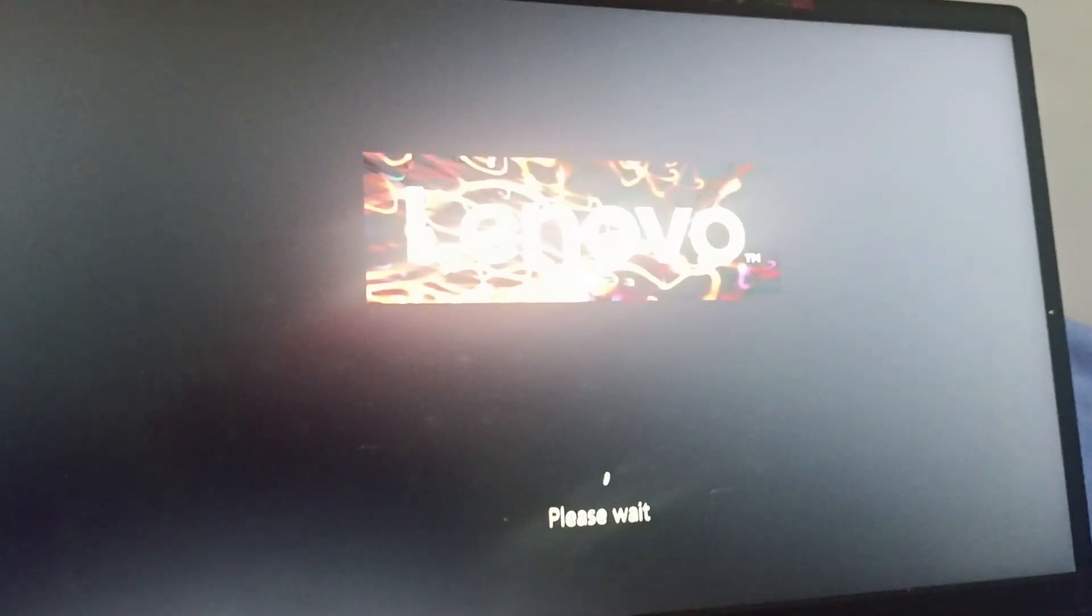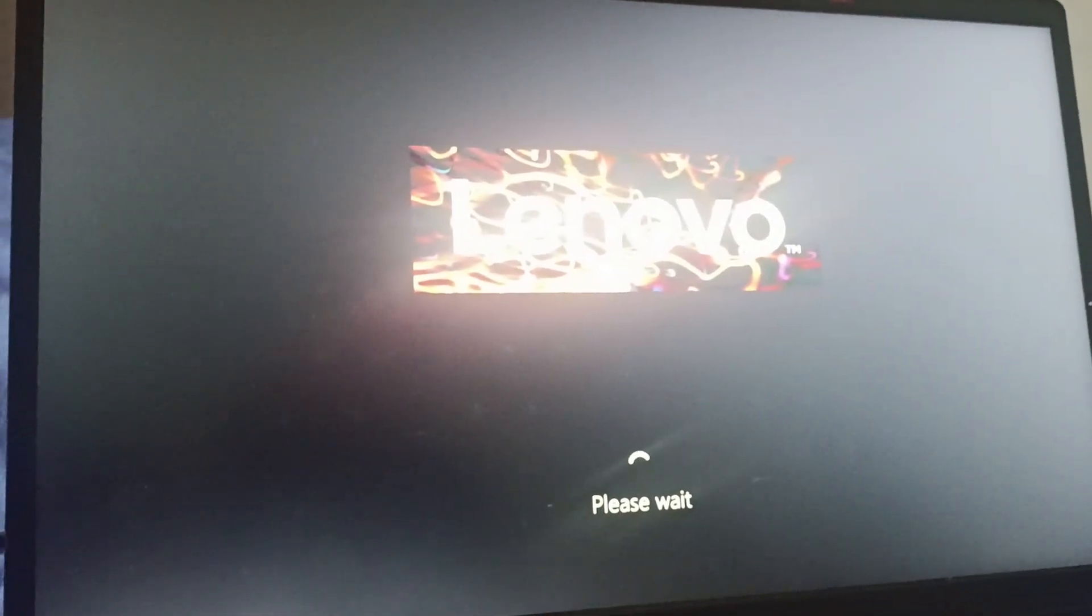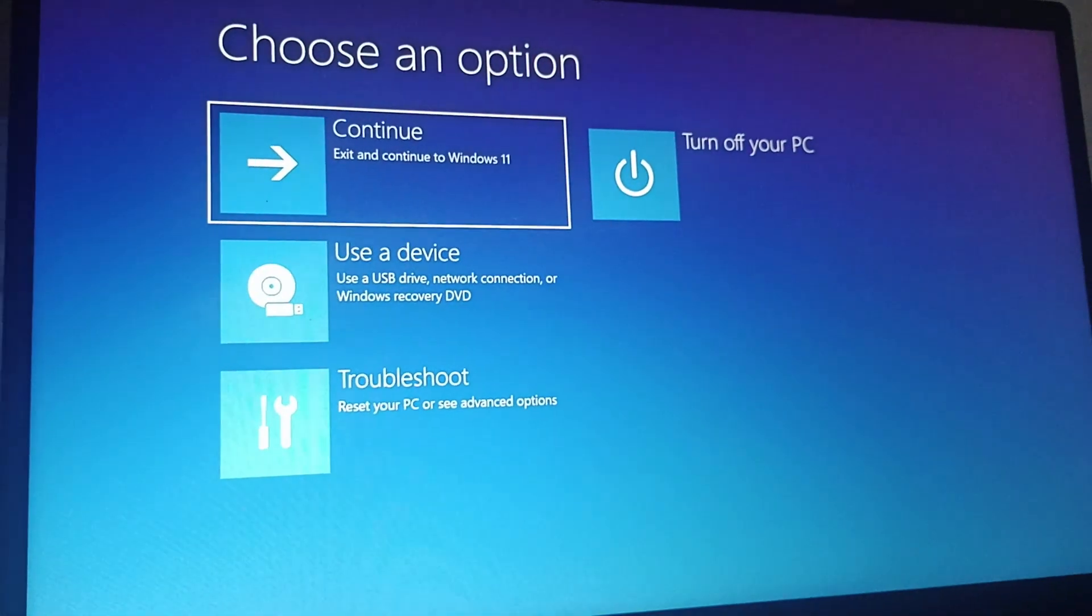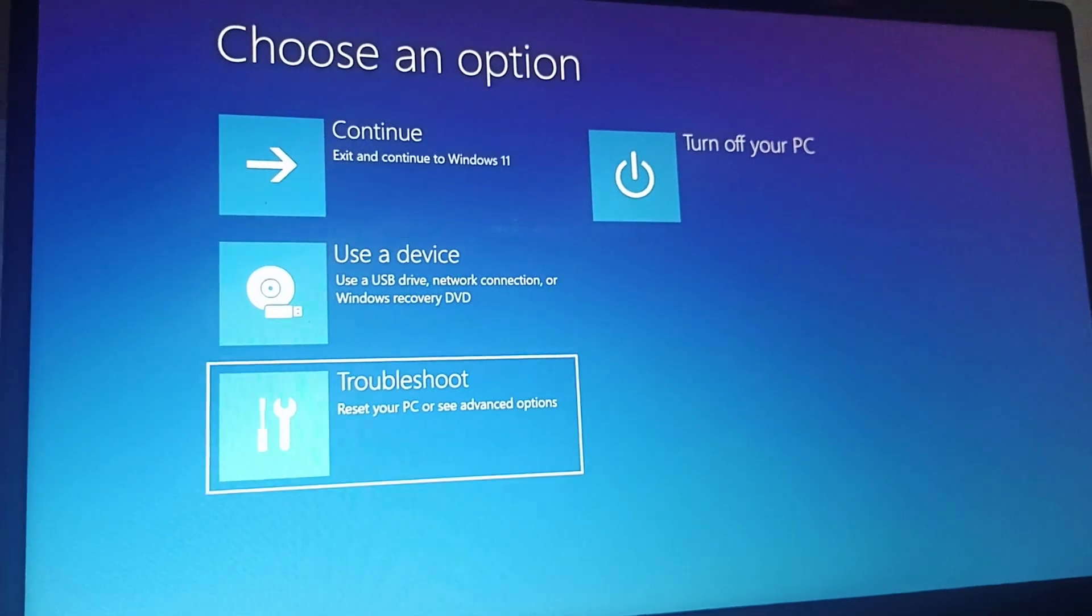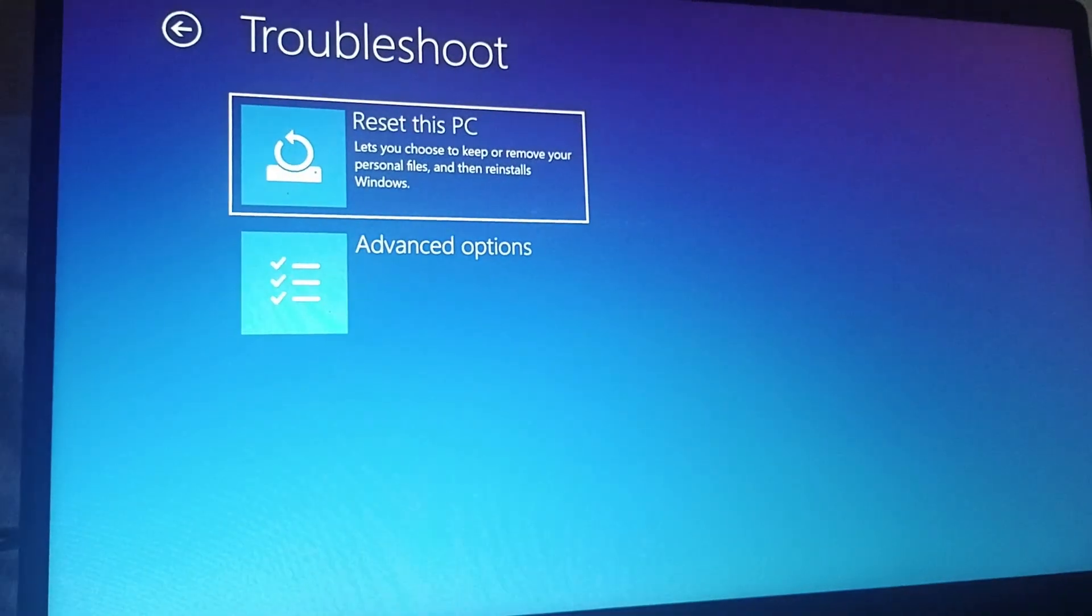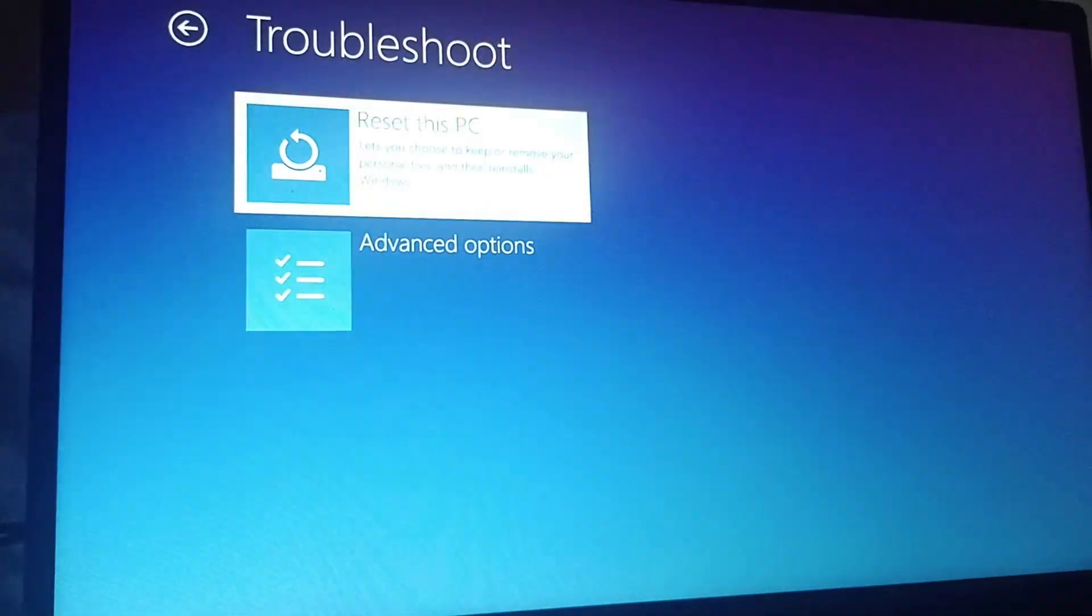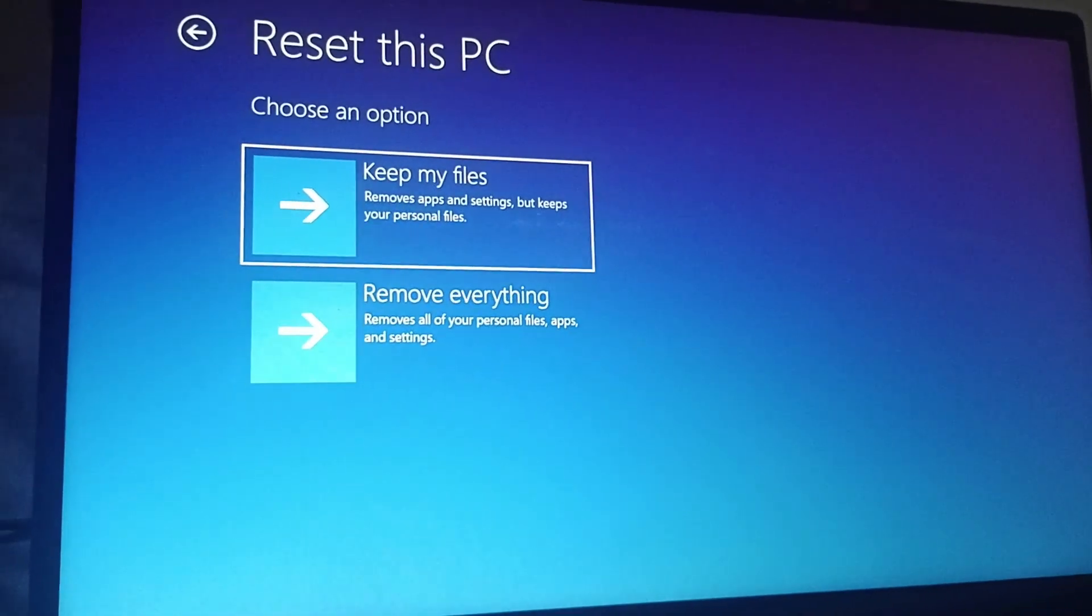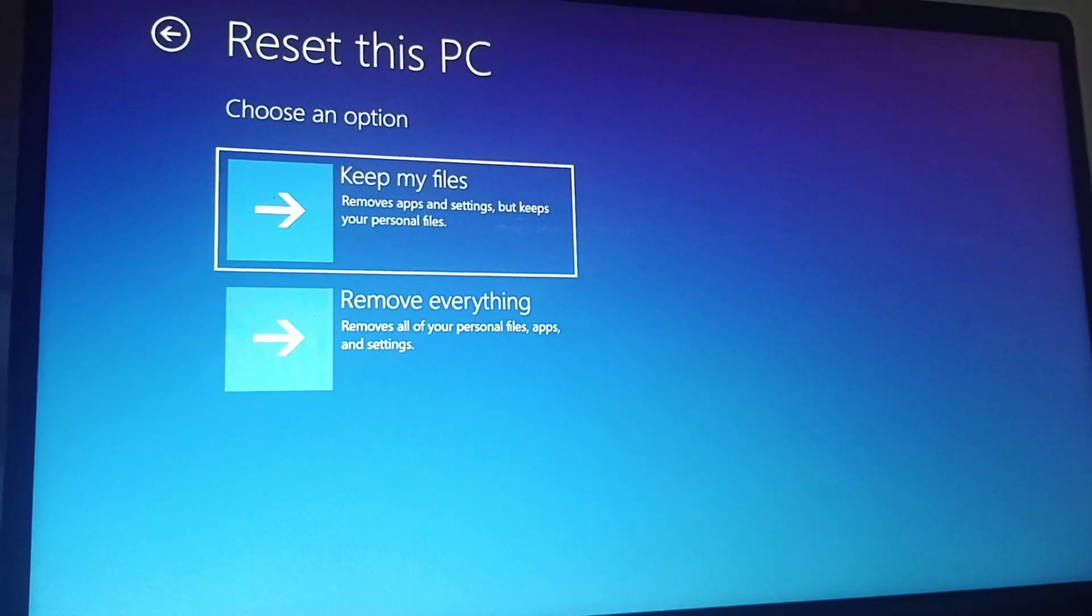Once it's opened, you need to go to Troubleshoot. Then you can find Reset this PC. Click on Reset. You have two options: Keep my files and Remove everything.